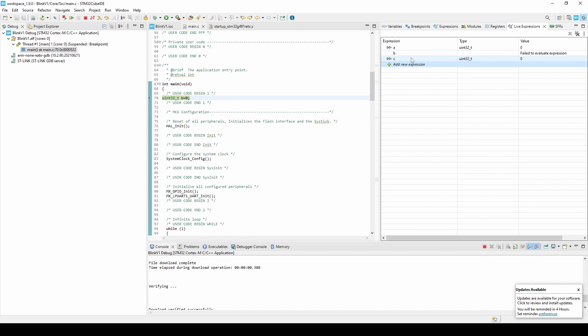Finally, at the top left, select the Resume button. This will tell the board to run the code. If we now look at our live expressions, we can see the values of A and C.